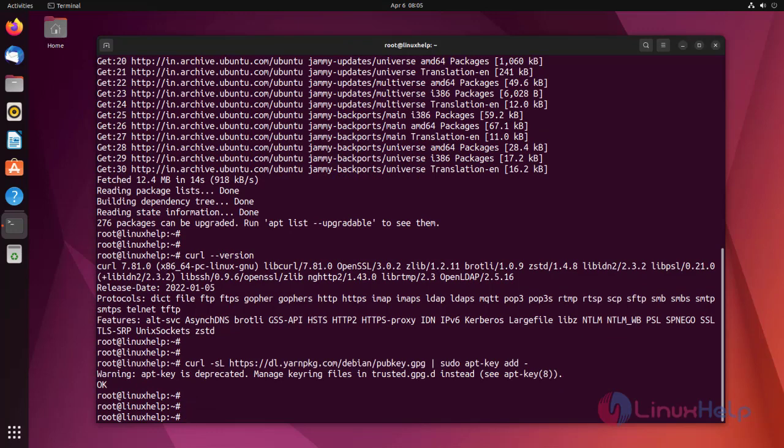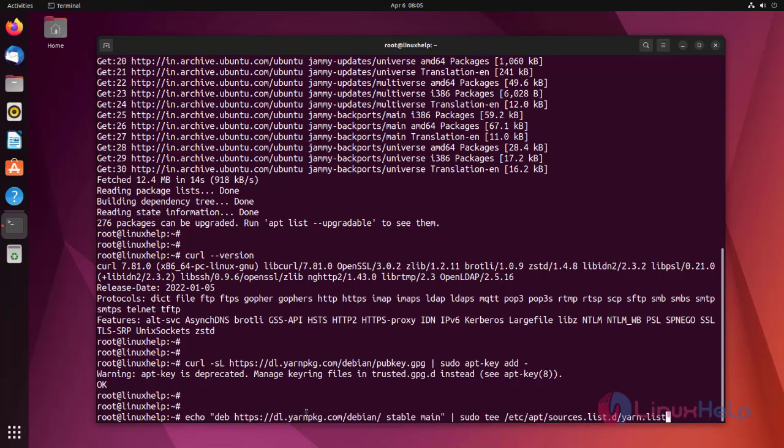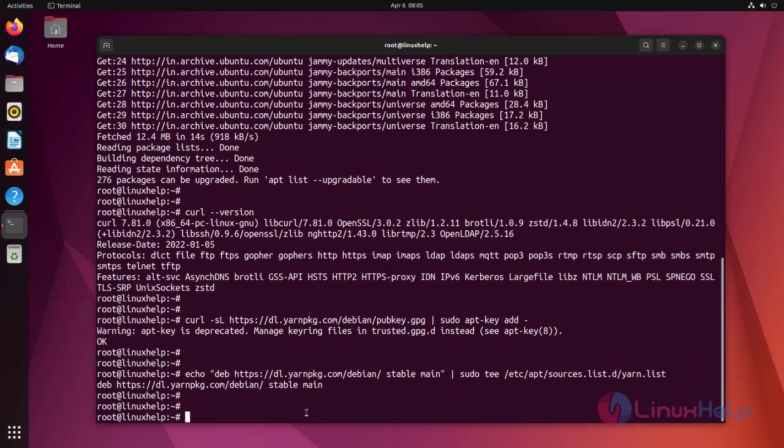Activate the Yarn repository on Ubuntu machine by executing the following command. Now simply run apt-install yarn command to install Yarn.